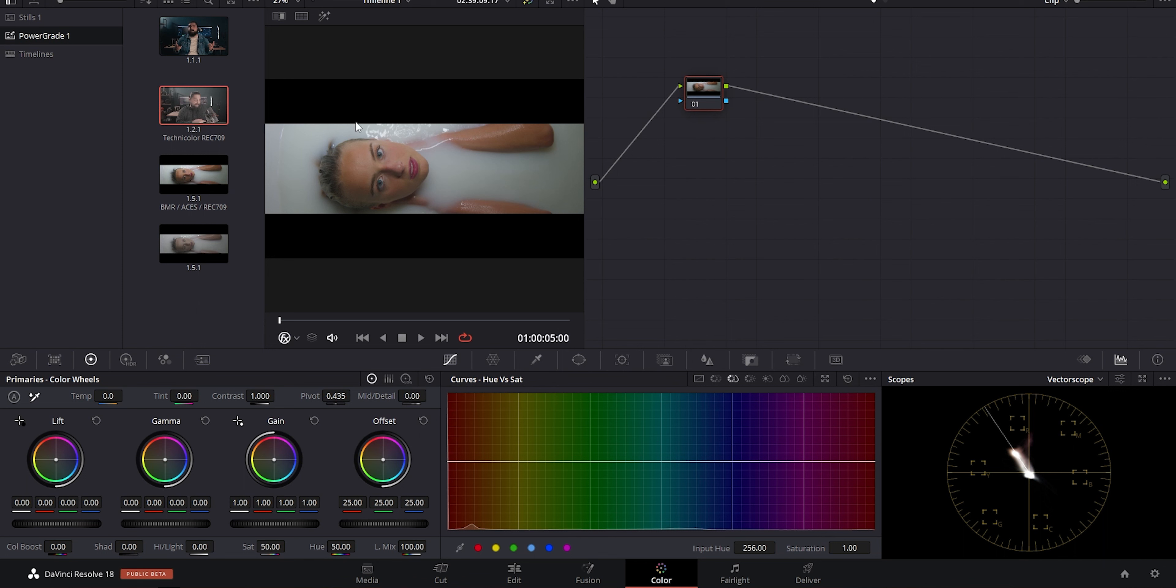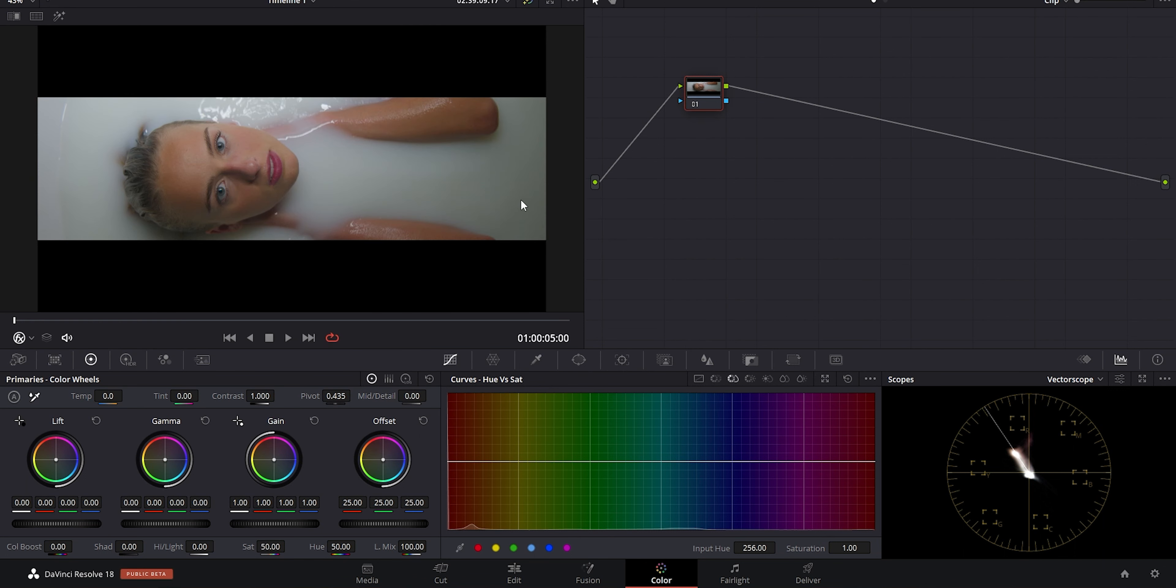So I have a clip here we're going to use just to demonstrate building out your node tree, and I'm going to show you a couple of examples of why most people structure things a certain way.